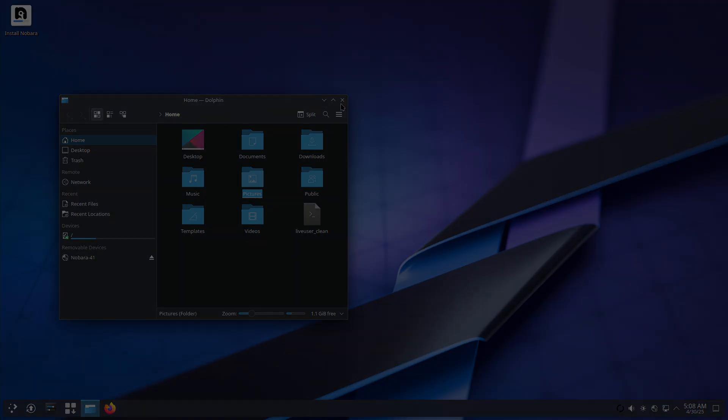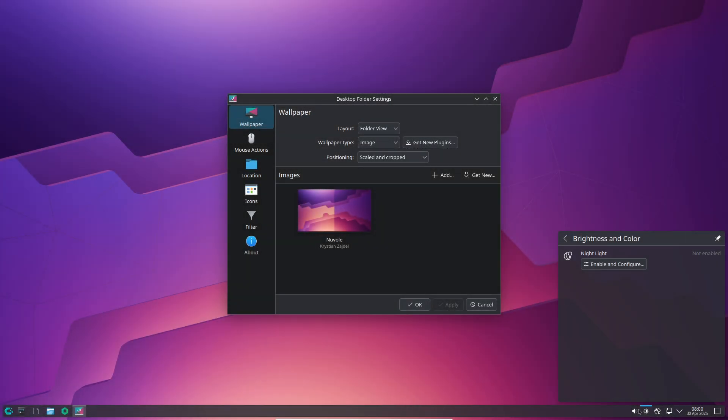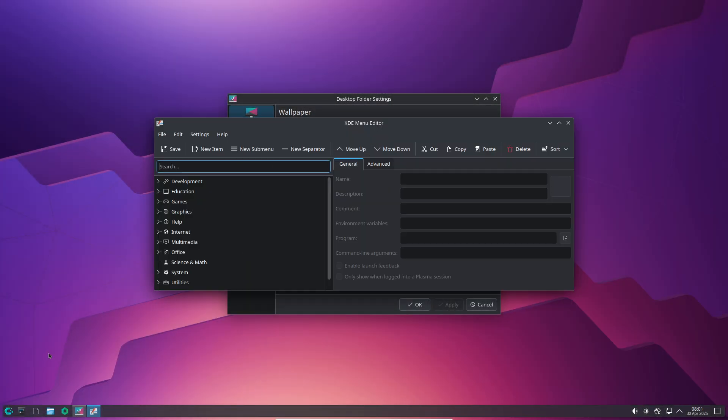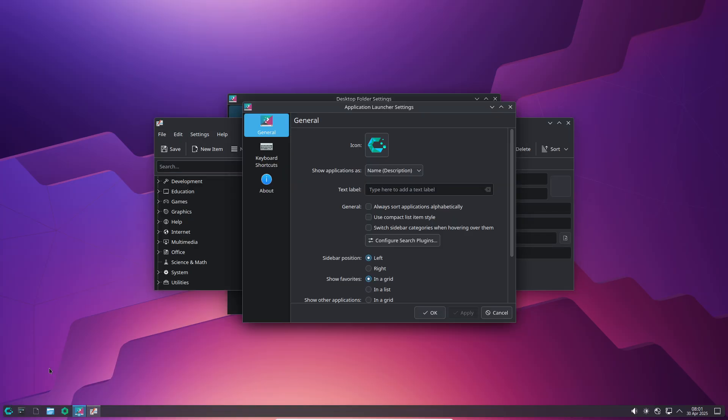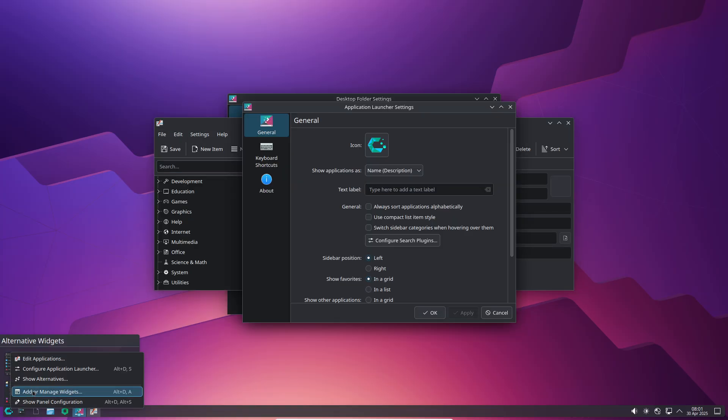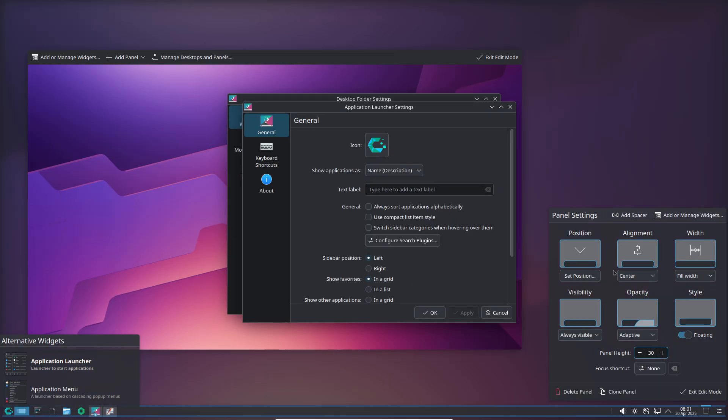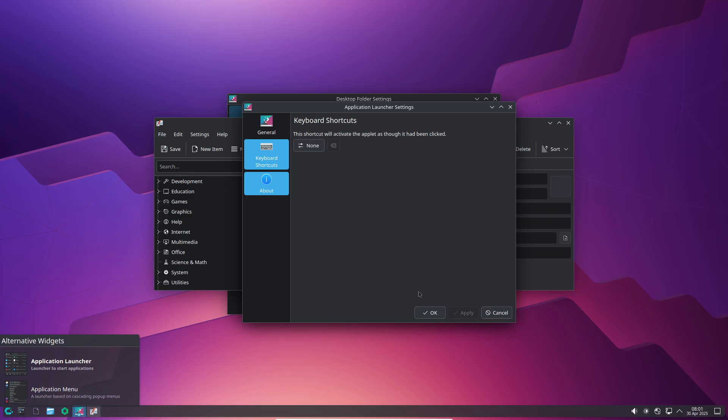Nobara, a Fedora-based gaming distro by Glorious Egg Roll, pre-configured with proprietary drivers, Proton GE patches, and essential gaming libraries.